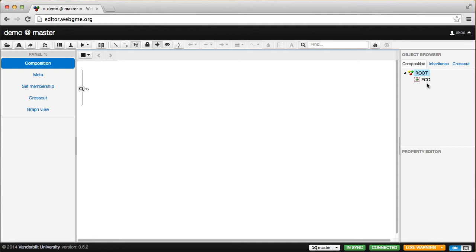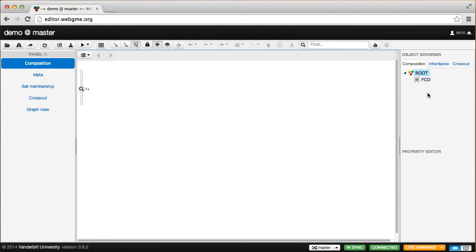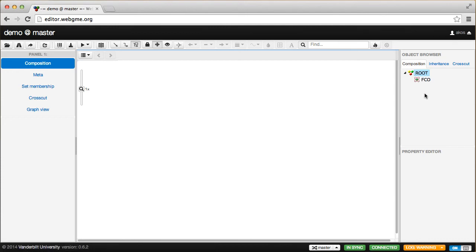WebGME also supports prototypical inheritance. I'll tell you about it later. But again, there is a single inheritance hierarchy rooted at FCO. So an empty project consists of these two objects.